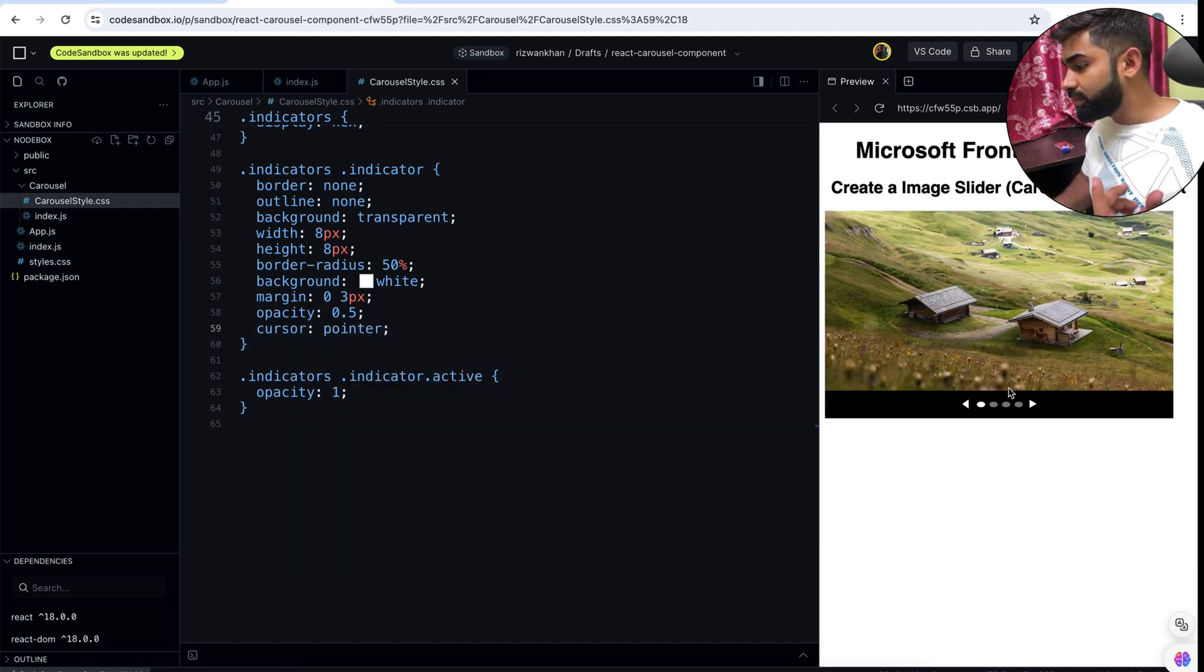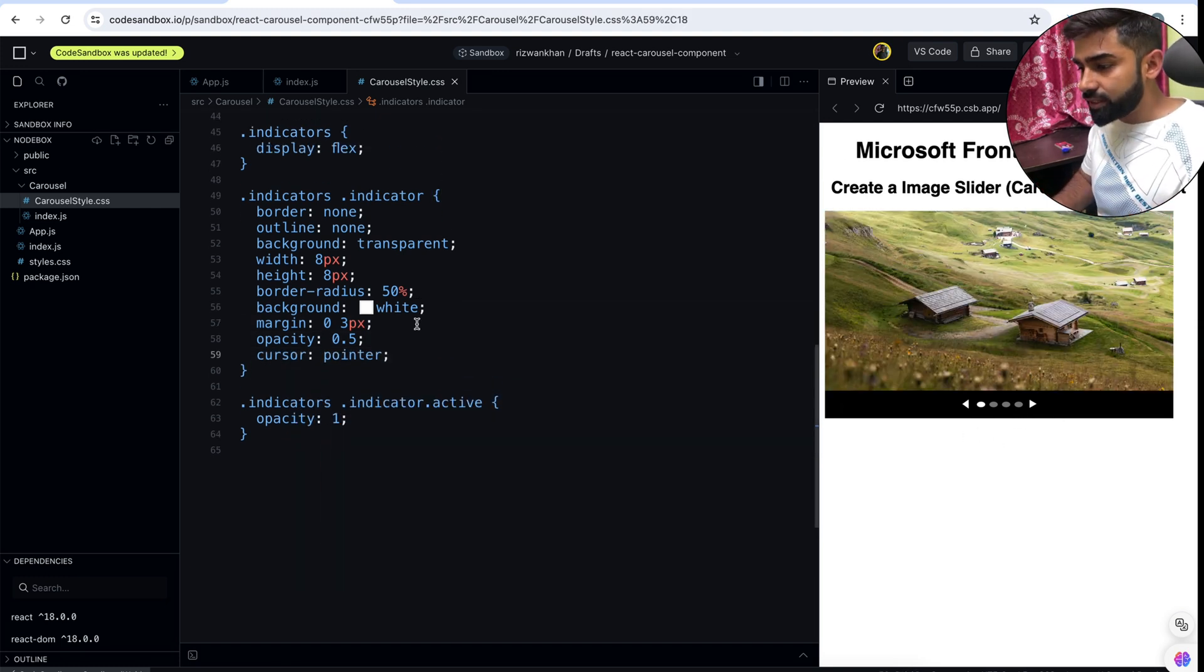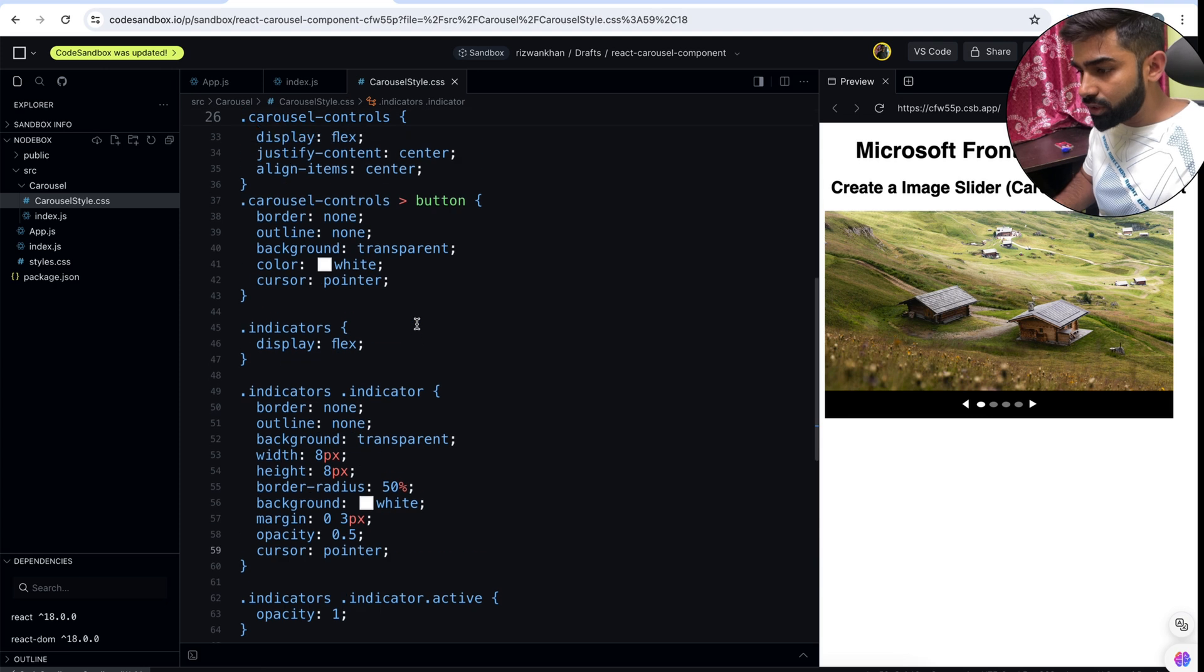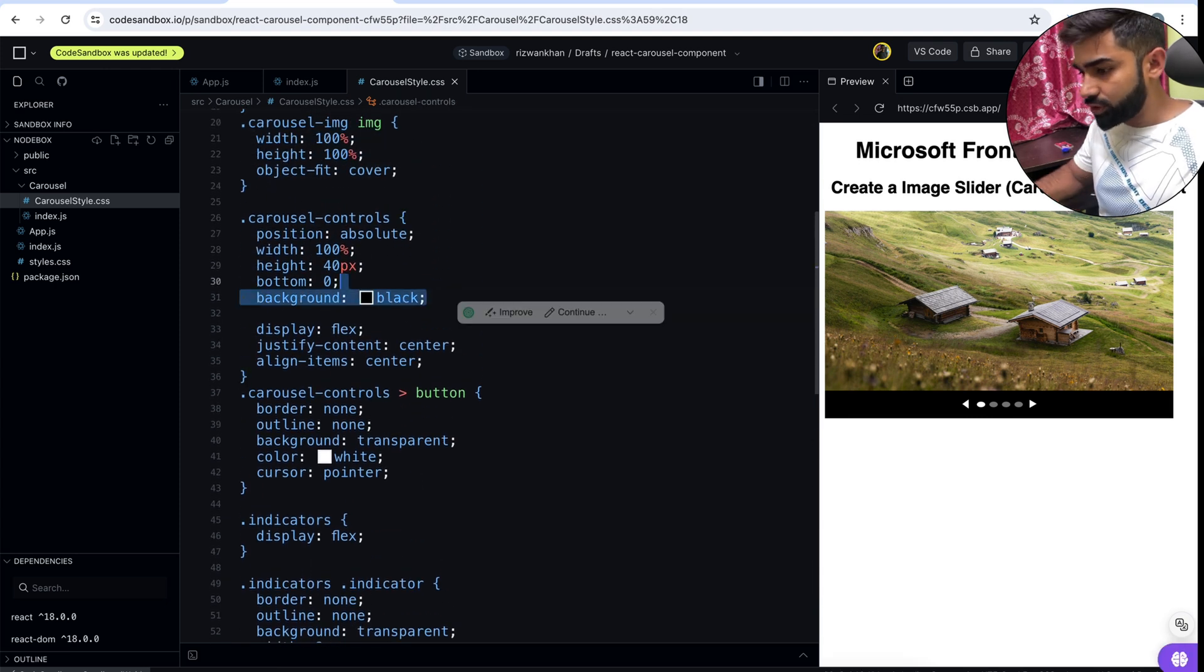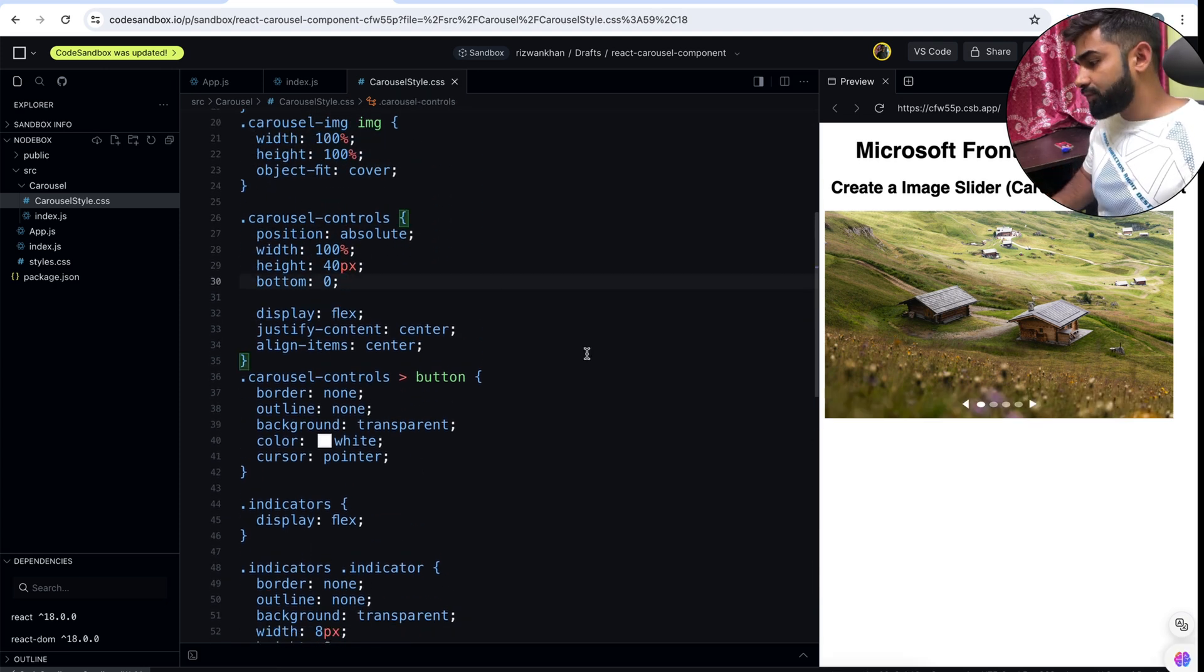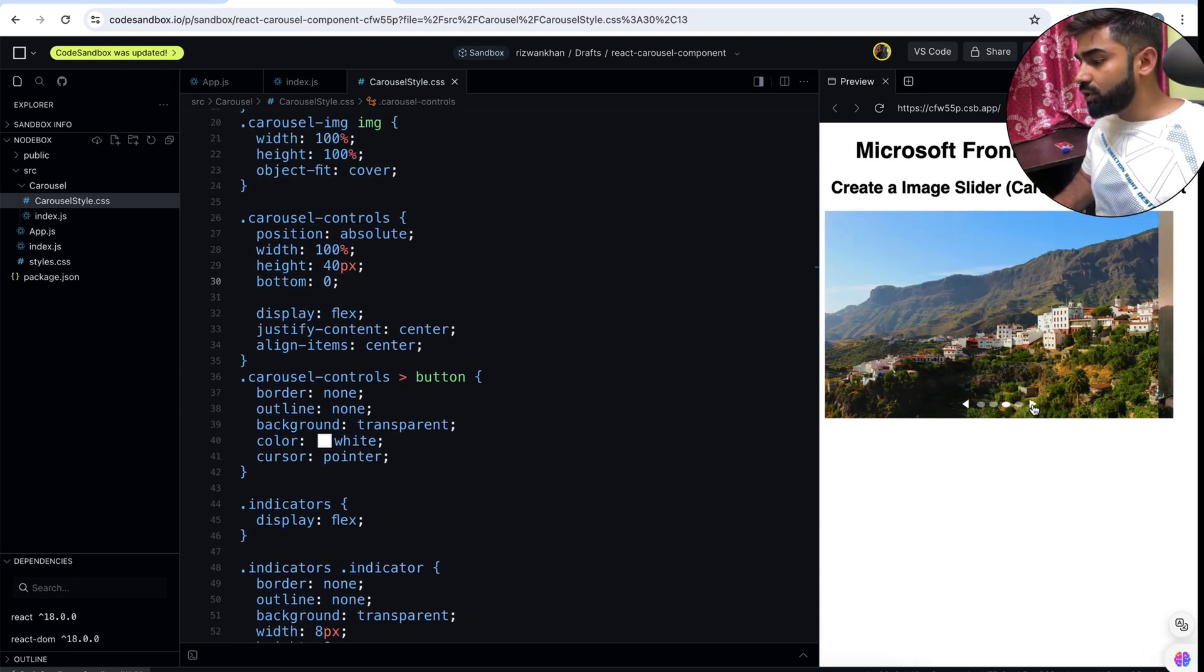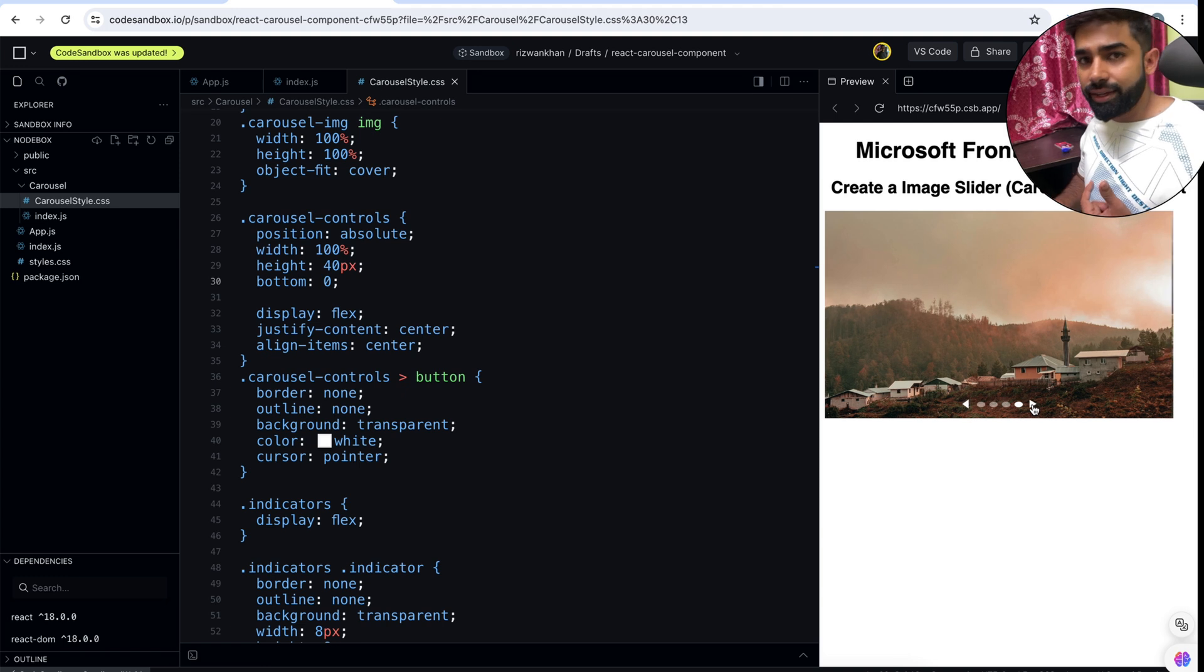I'm able to change my slider with the help of indicators. Also the background color black is not required because it was just for helping us. Let's move. And here it is.